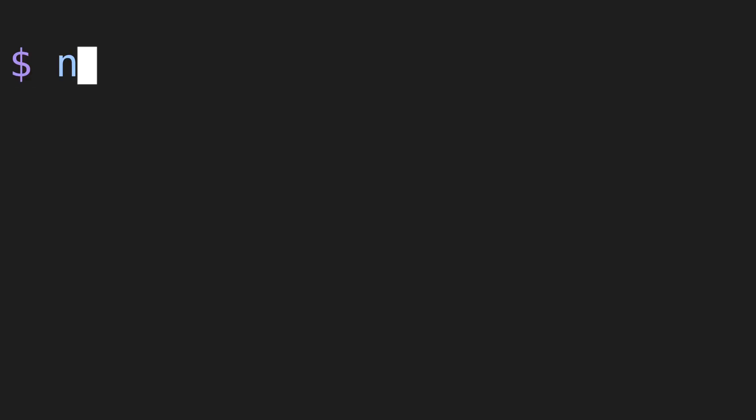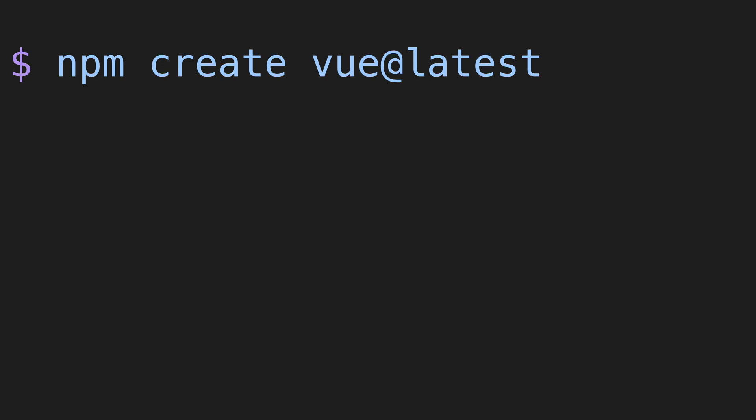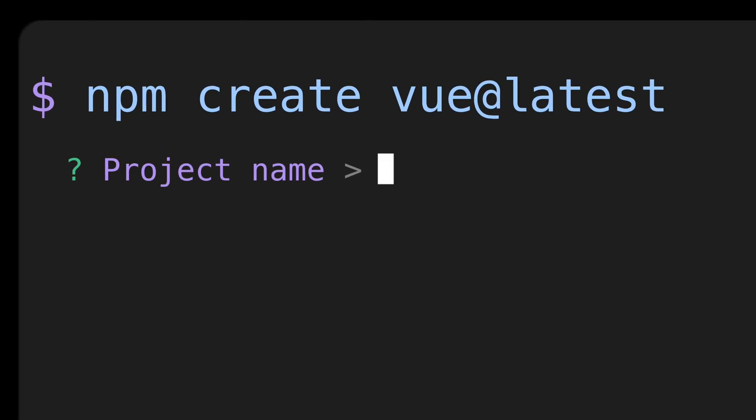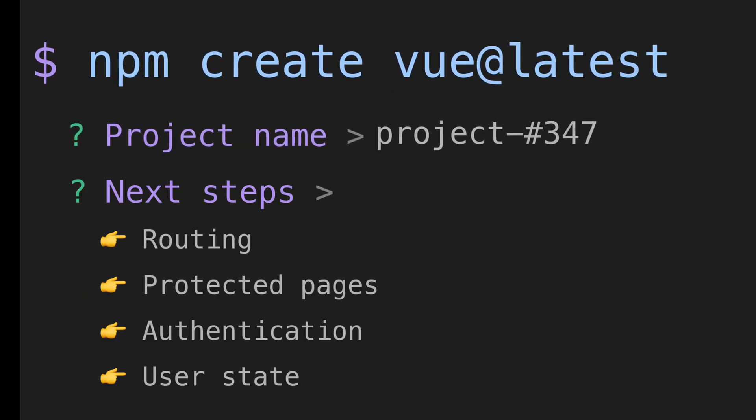Vue.js is pretty cool, but doing the same thing over and over again every single time I want to set up a new project can be annoying.